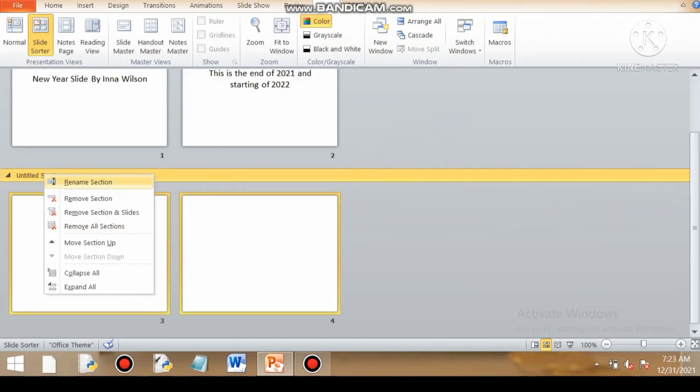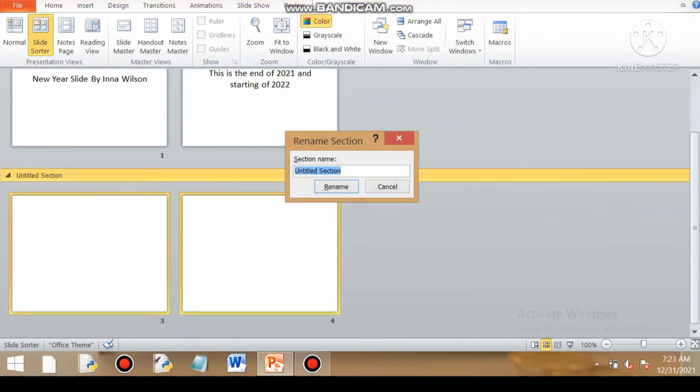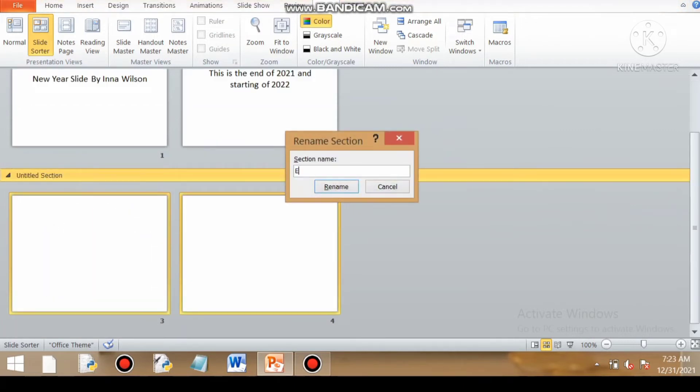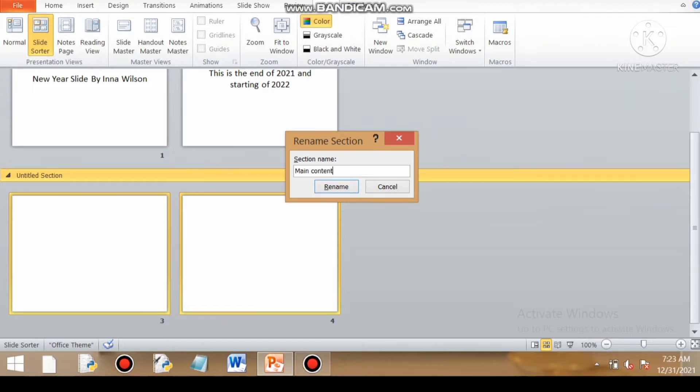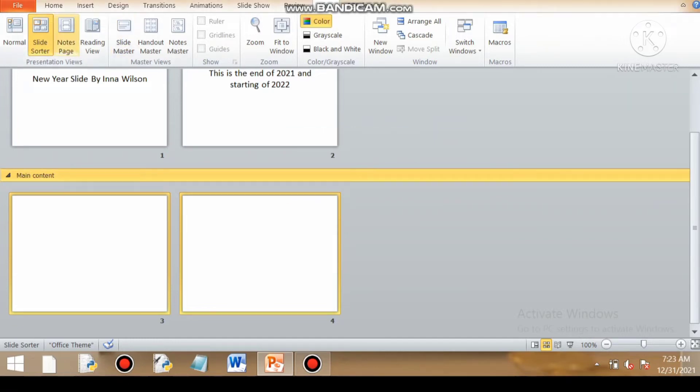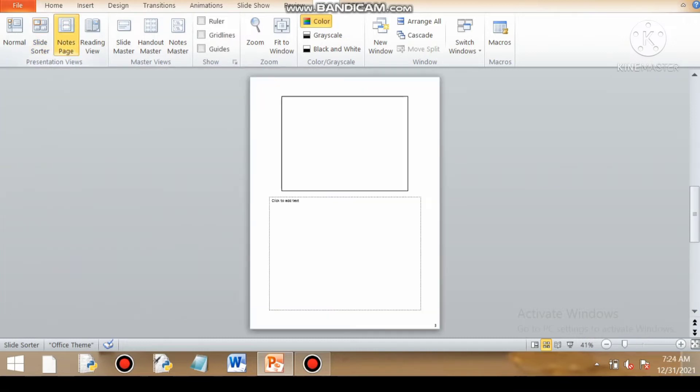So this is the importance of slide sorter view. You can add sections, you can sort your slides, you can delete your slides, you can add new slides. So this completes the first category of presentation view, slide sorter view.